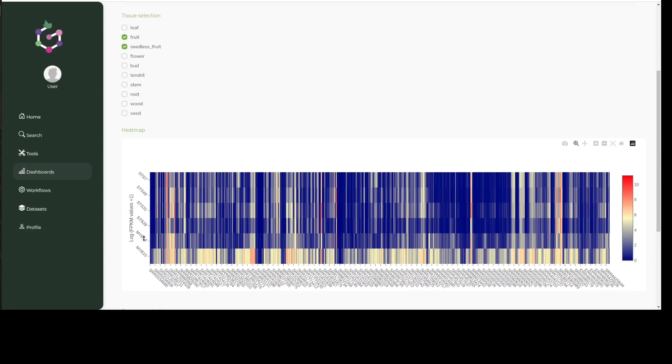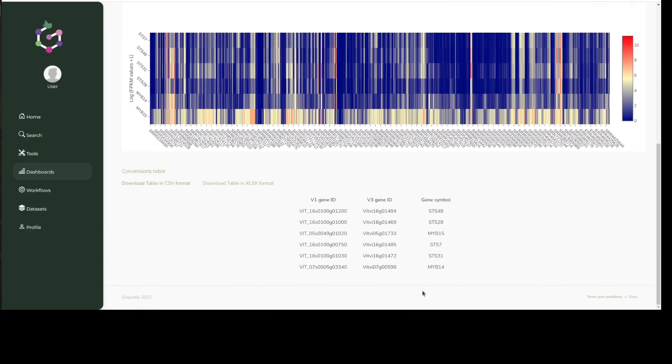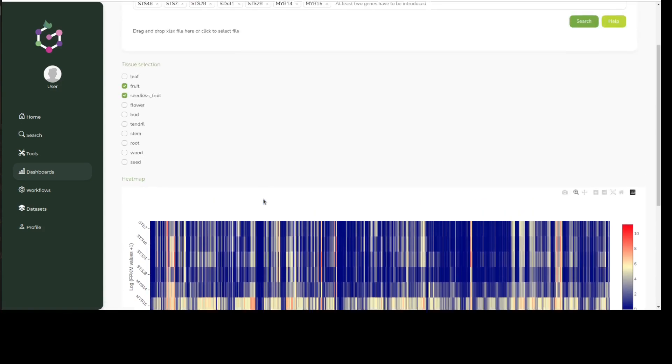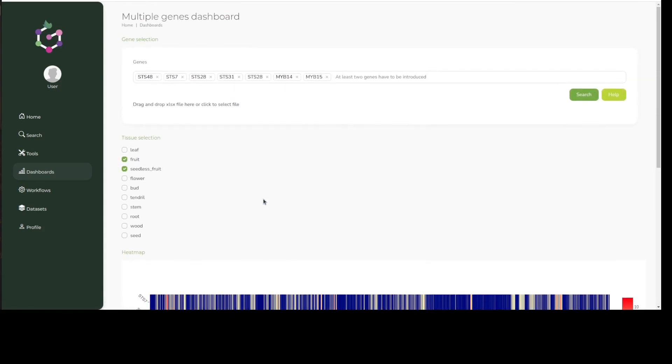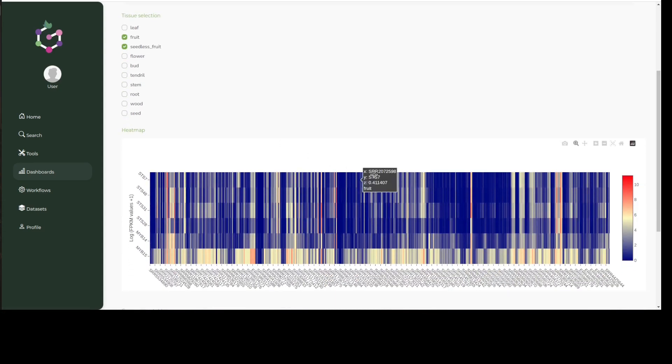Clicking on the search button will have the same effect as if we had added each gene one by one. You can see here the same type of heatmaps and conversions, which can be, by the way, downloaded as a table. We can then see how easily we can add or remove datasets to our x-axis by using the tick boxes provided.